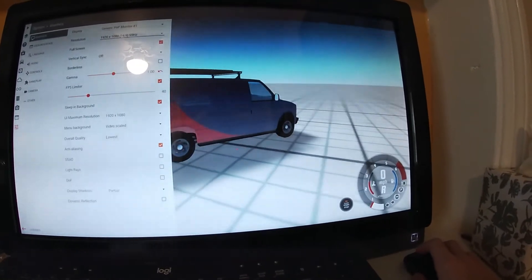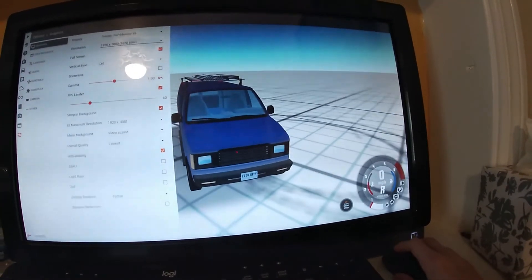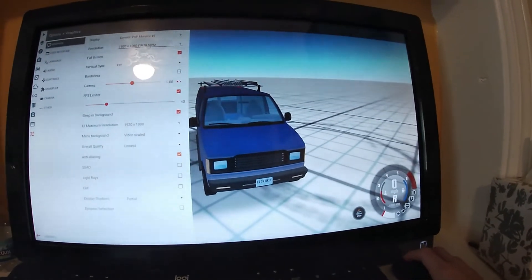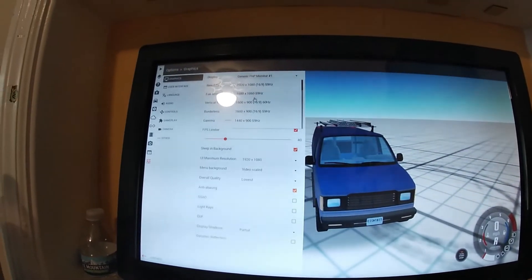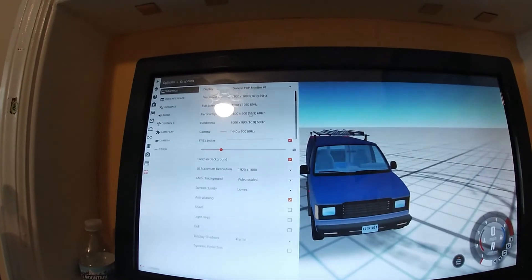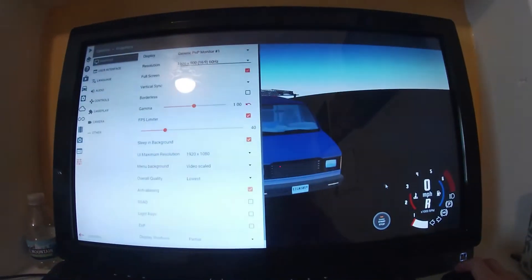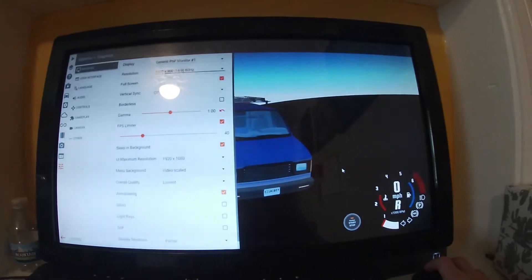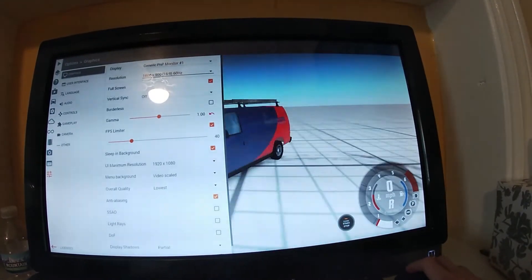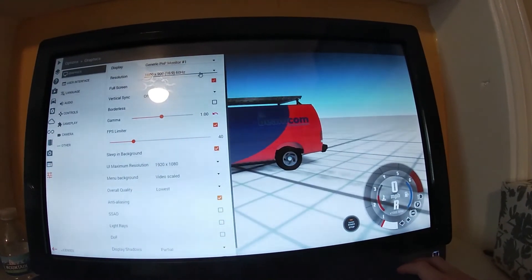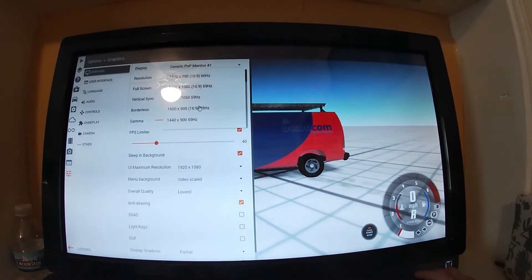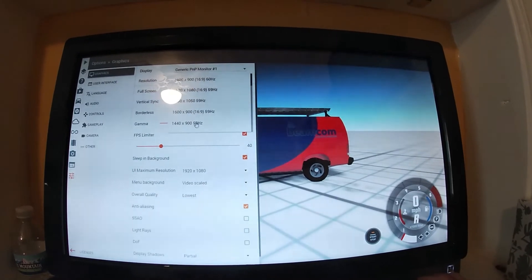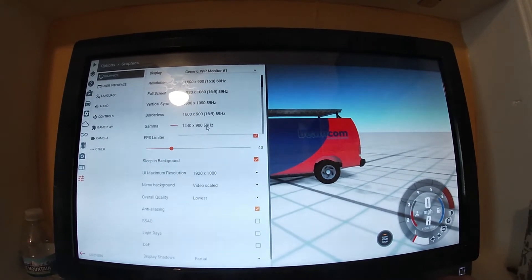Alright let's try lowering it to 1600 by 900. It's a little more playable now. Let's try 1440 by 900.